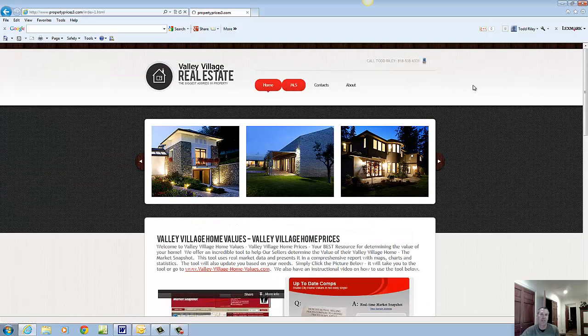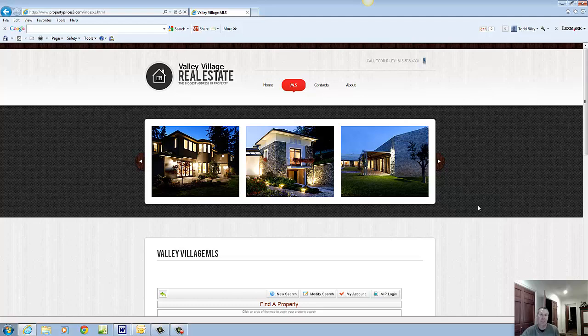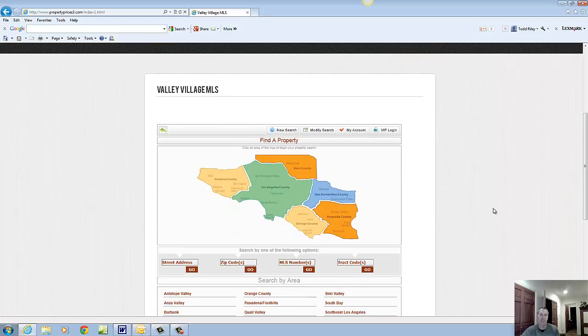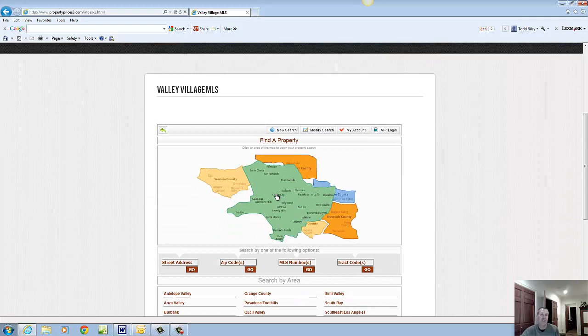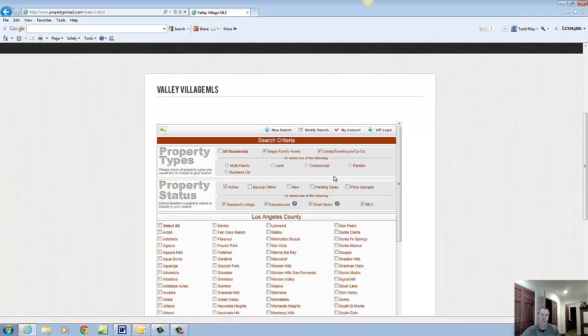Next most important thing is for buyers, Valley Village buyers. This would be the Valley Village MLS. This is the best Valley Village MLS available. To access Valley Village homes for sale, go here, click on this, look for Los Angeles County.